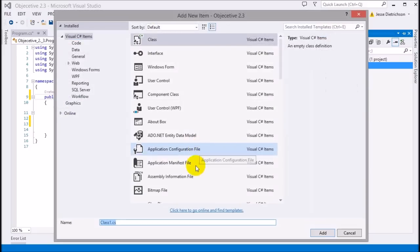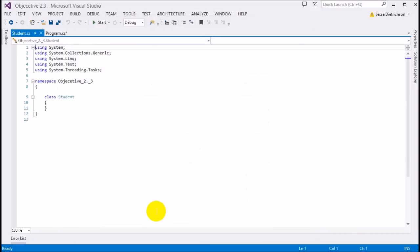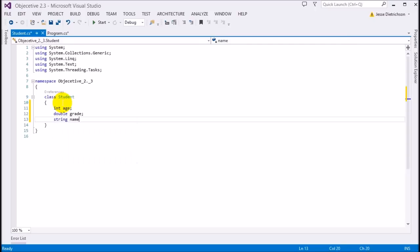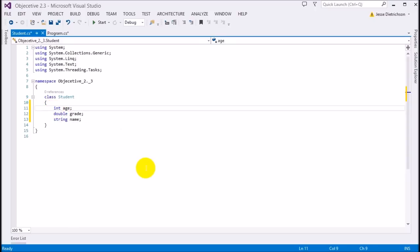Inside my Student class, I'll give it an age, a grade, and a name. Right now these three member variables don't have specified access modifiers, so they default to their default values. But I can specify anything I want — I'll make age public, grade public, and then make name private.